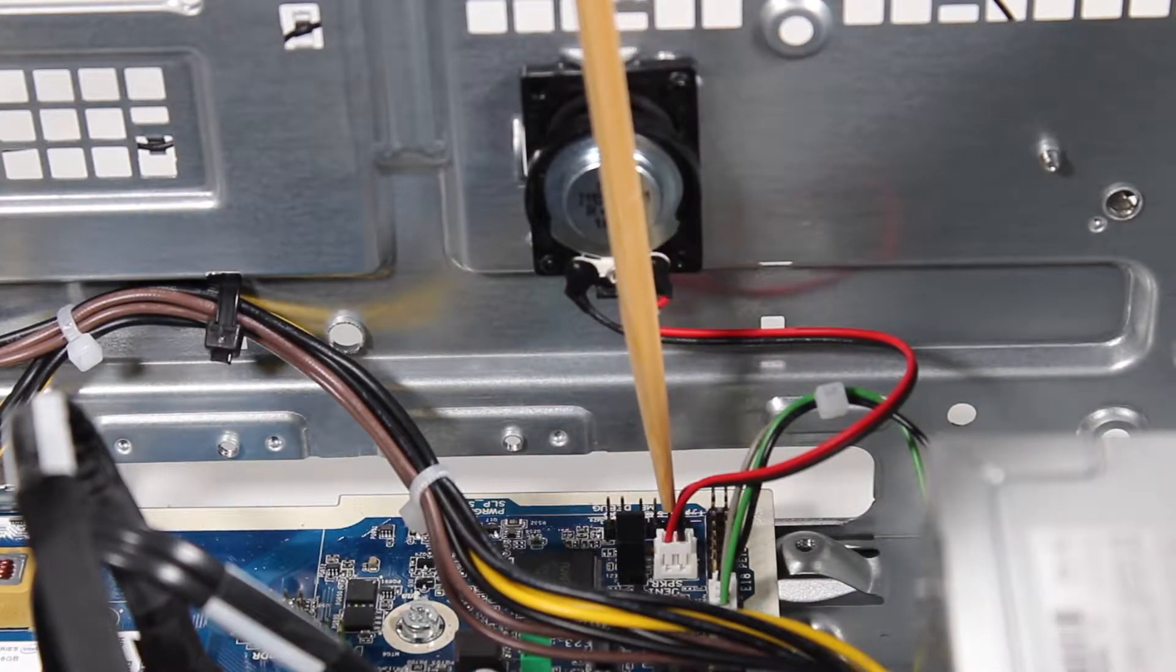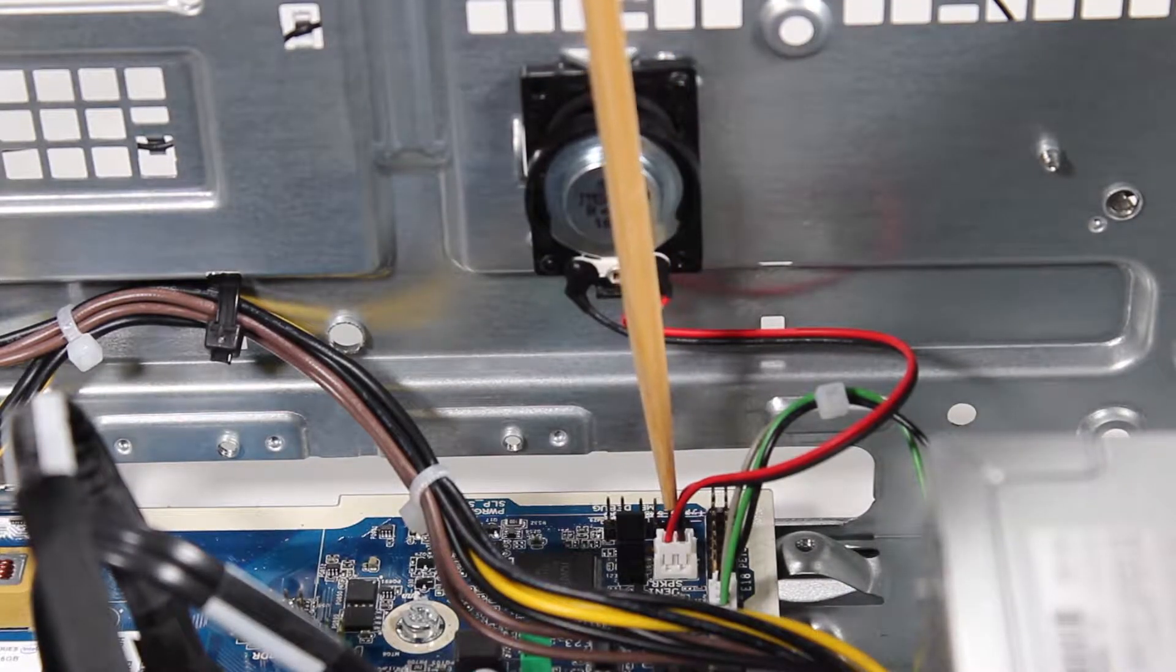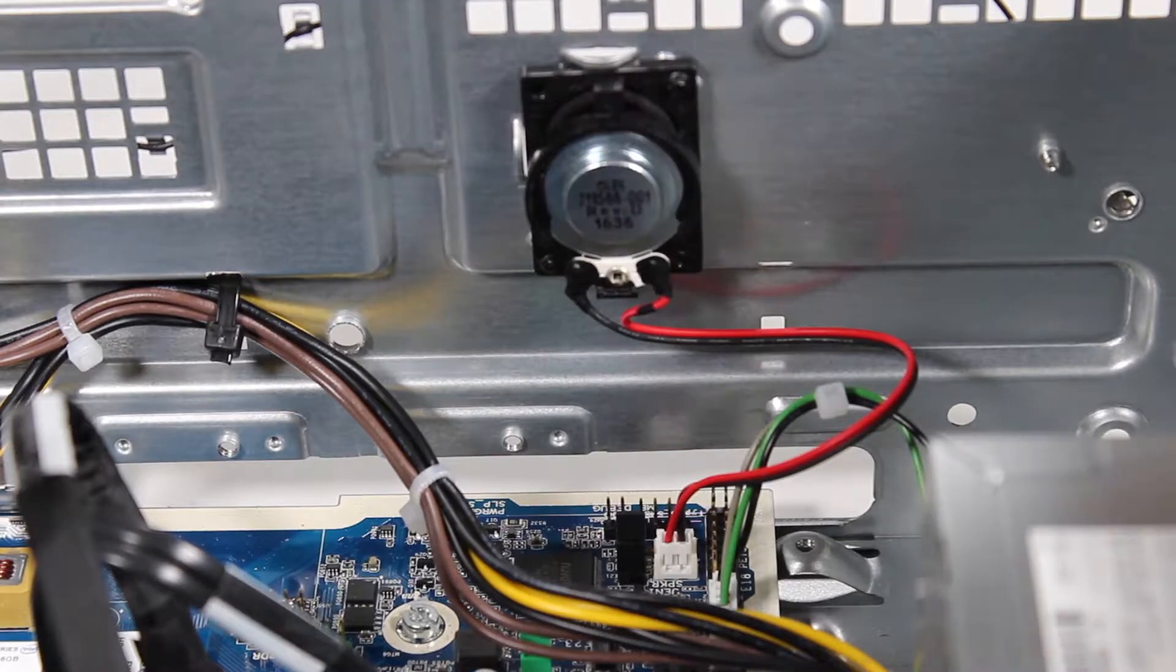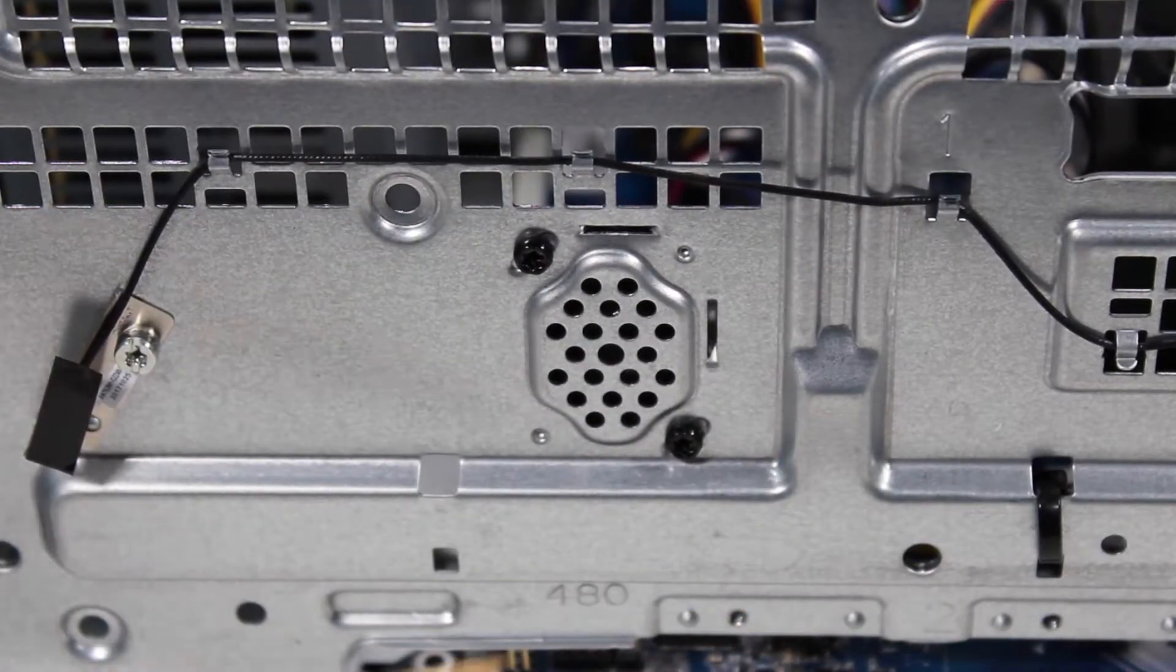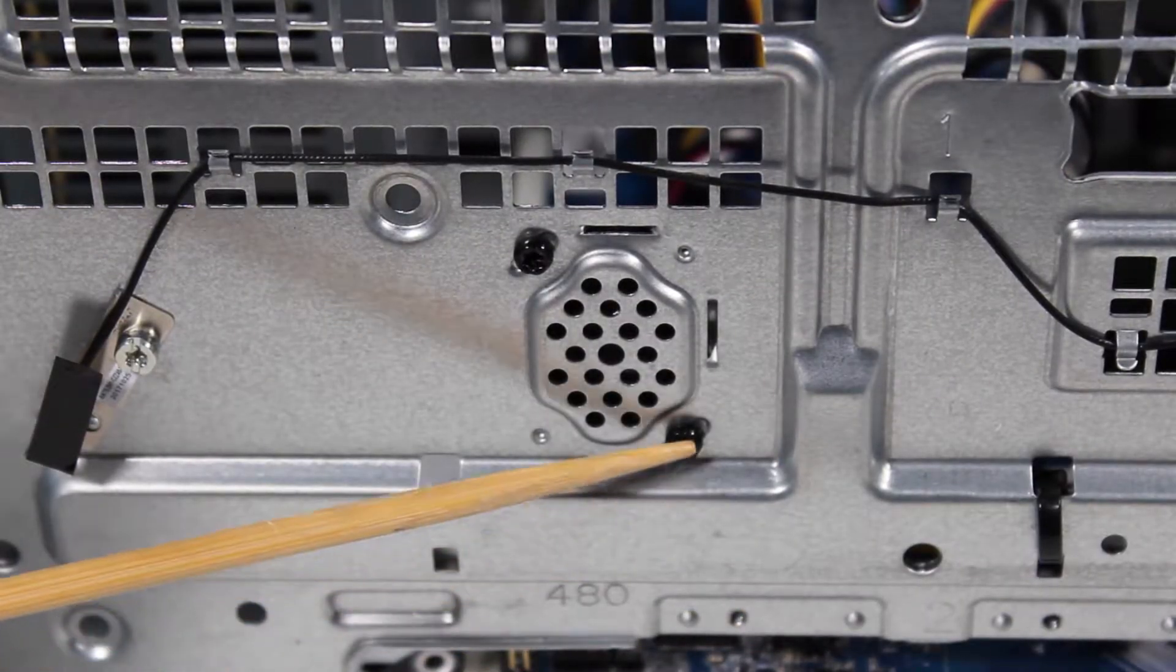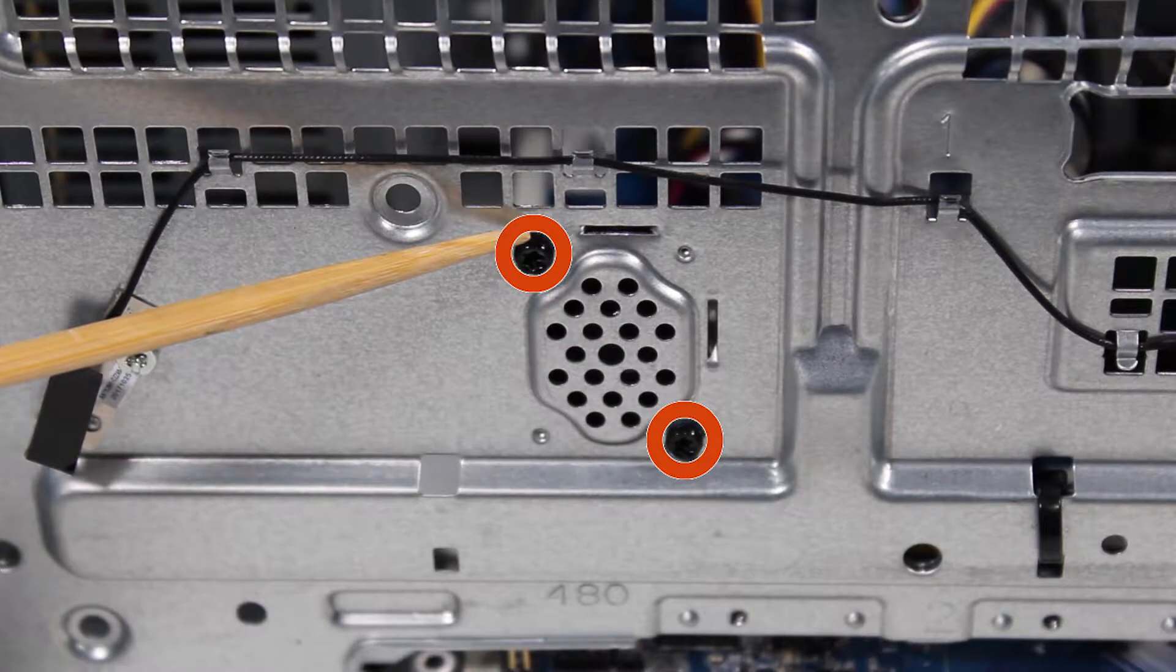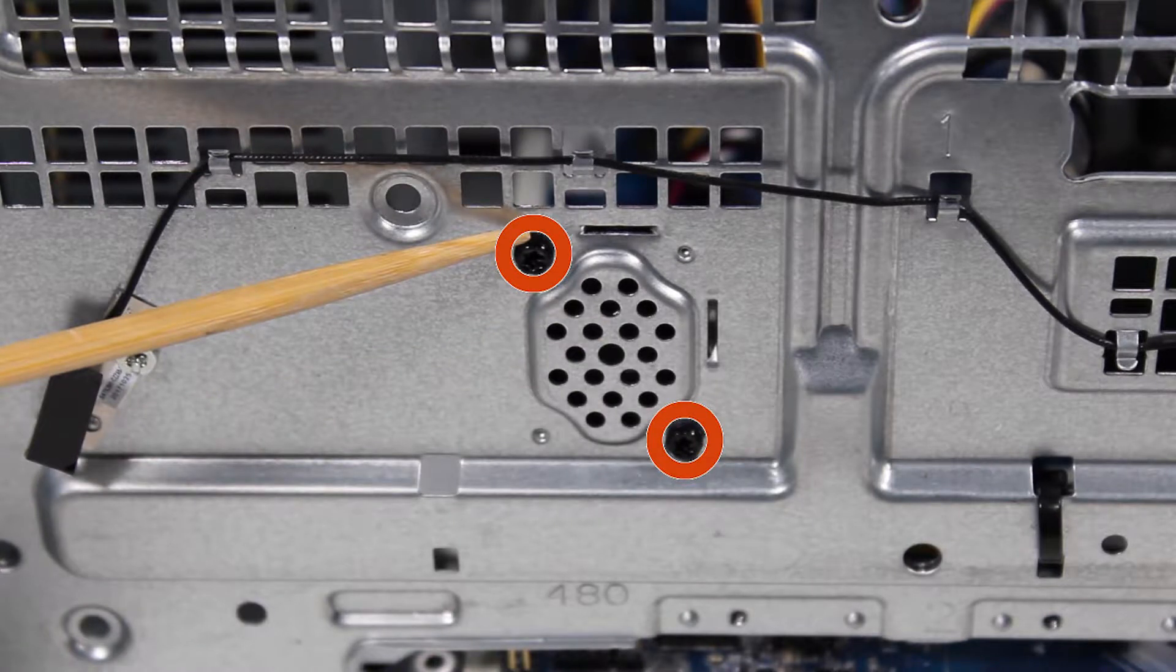Removal. Detach the speaker connector from the motherboard. Remove the two Torx T15 screws at the front of the PC that secure the speaker to the front of the PC.